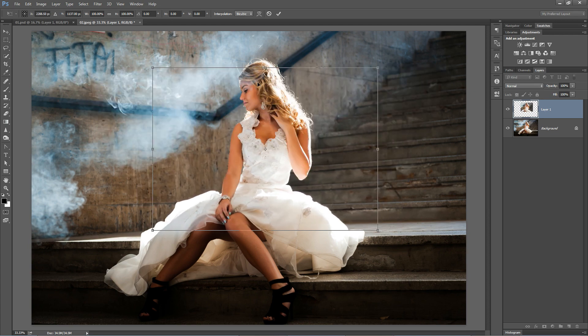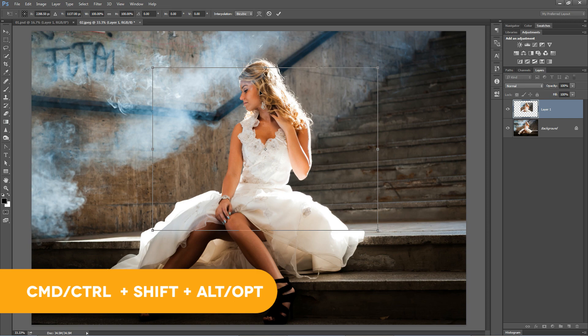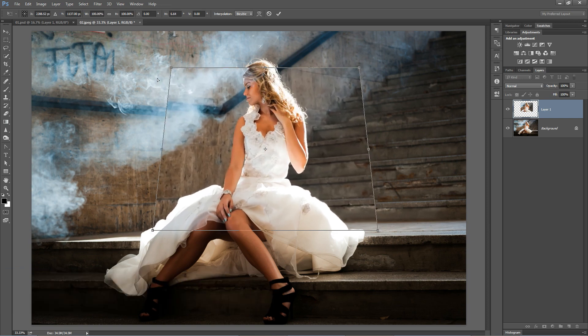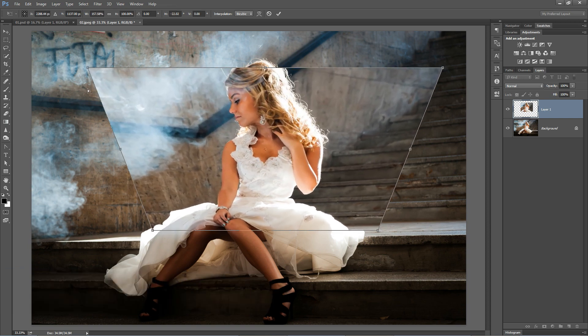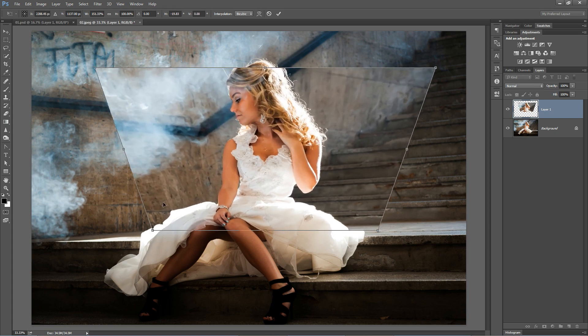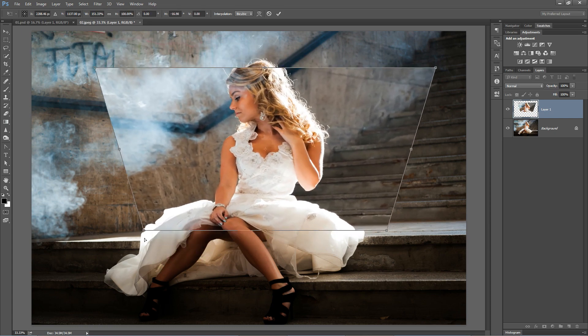Now if you hold down the CTRL-SHIFT-ALT, that would be CMD-SHIFT-Option button on the Mac, you can perspective distort any side of your image.